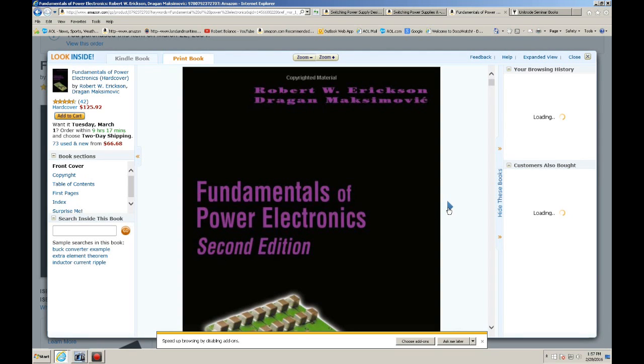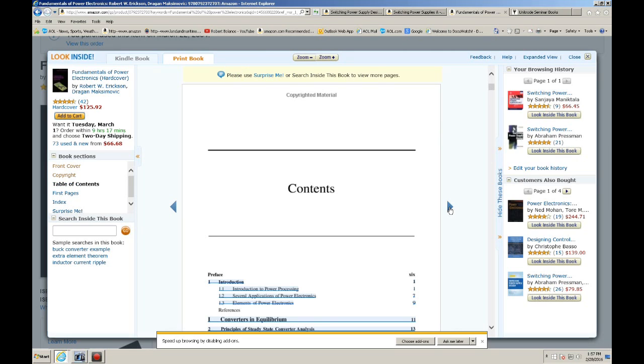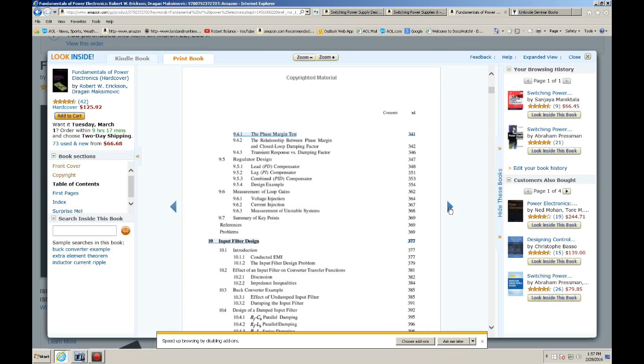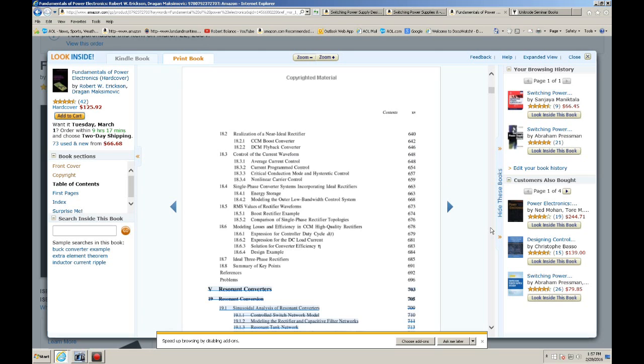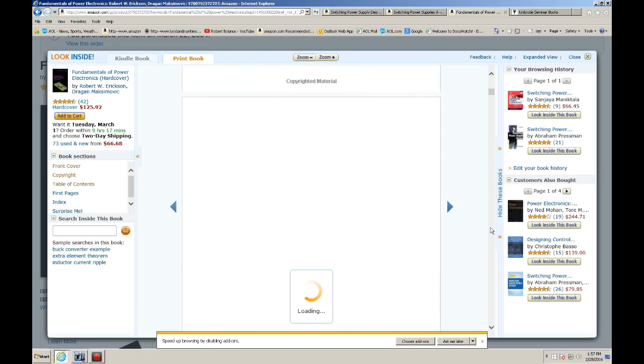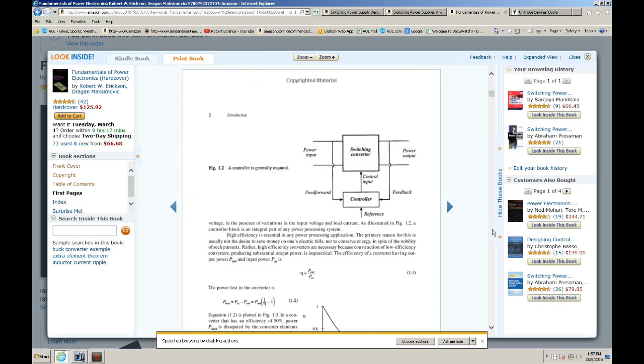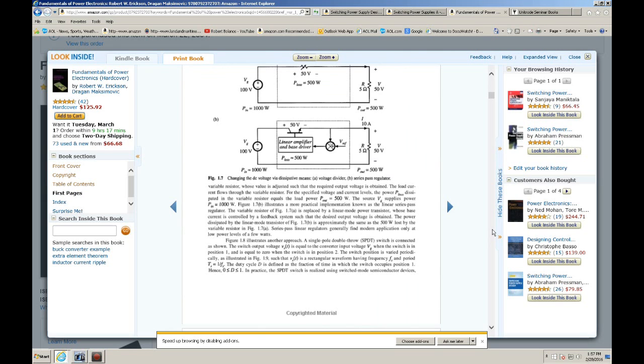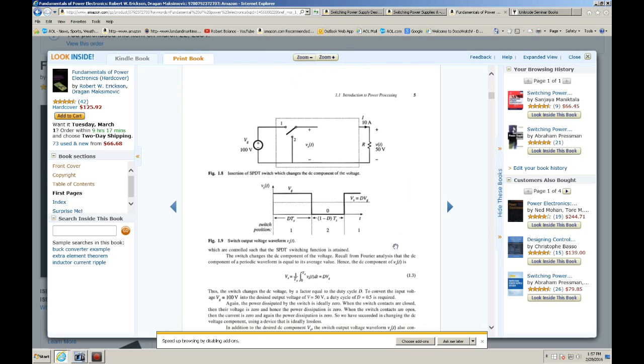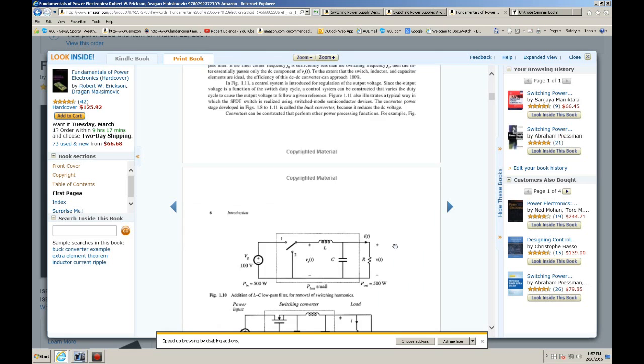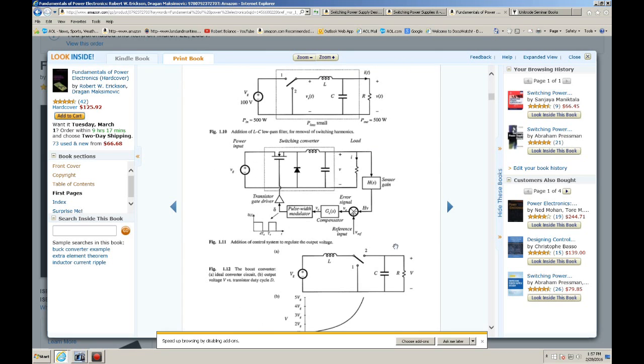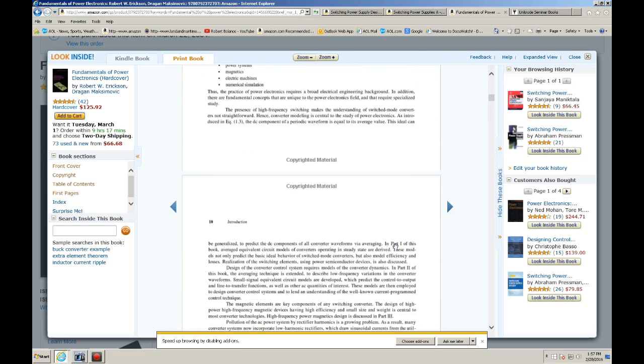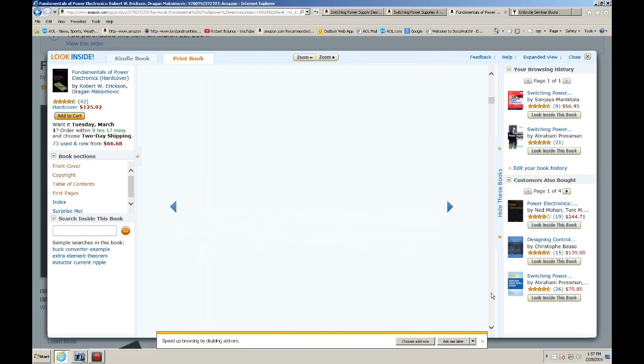It explains things good, not as well as the Pressman or the Sanjaya book. However, what it does have is mathematical rigor, meaning that they plow through the math. And to some, the rigor may be too much, too much math. But for those that do like the mathematical rigor, this is the book to get.